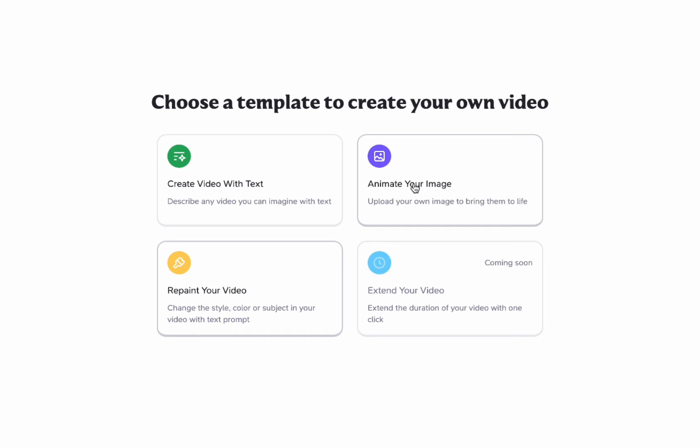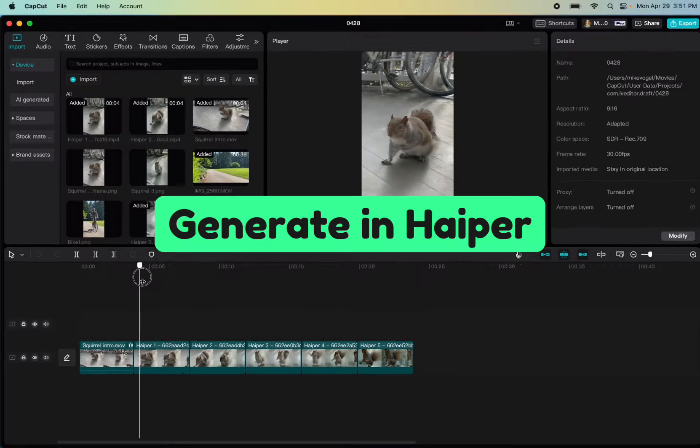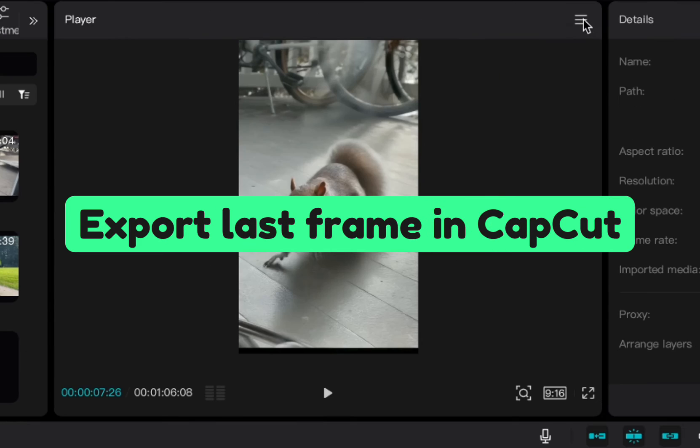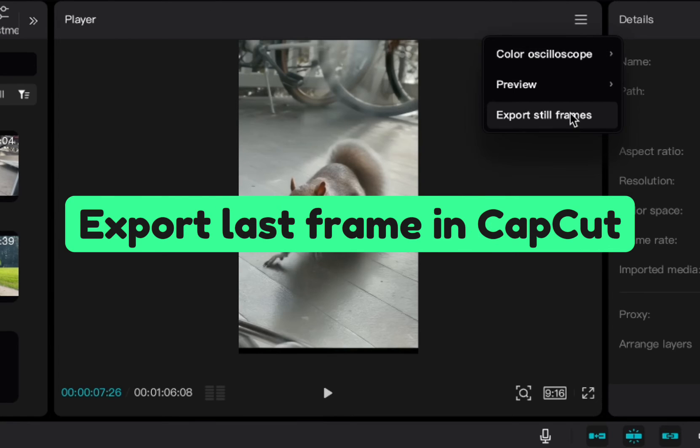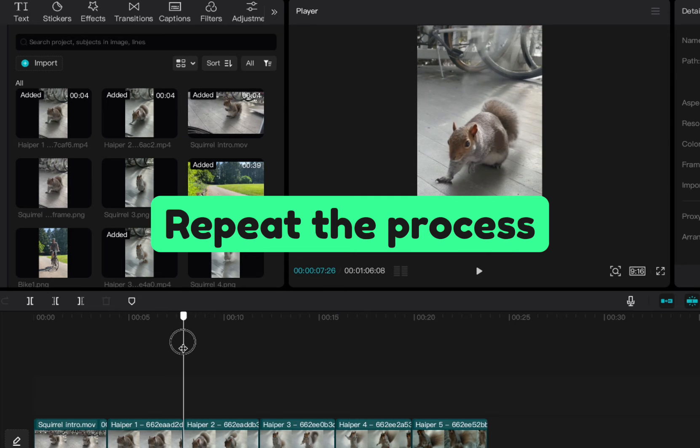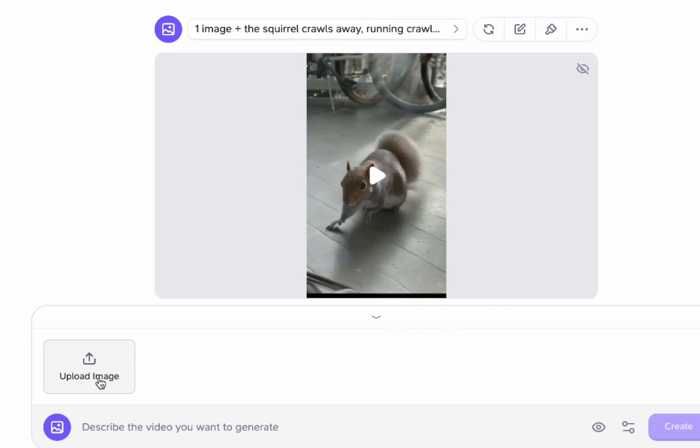So I'm going to animate the image again. All right and then we're going to rinse and repeat on that. So we're going to generate a clip, export the last frame, use that end frame as the first frame for a new video, bring that into CapCut.